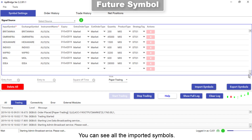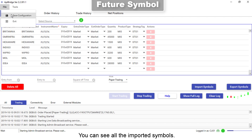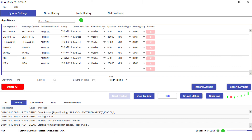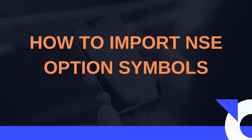You can see all the imported symbols. Now export a file with one row to set up option chains.